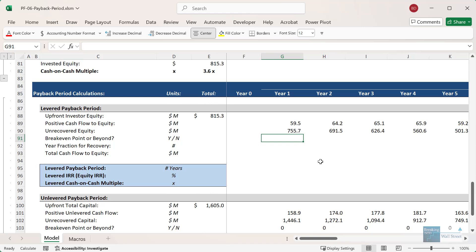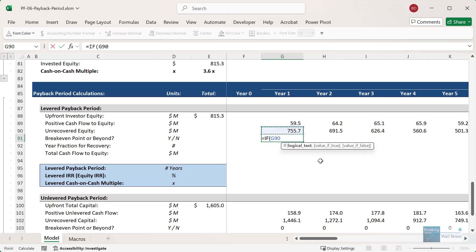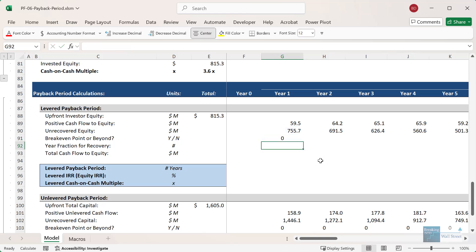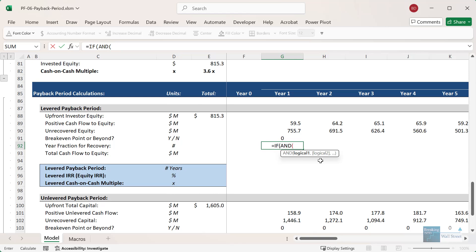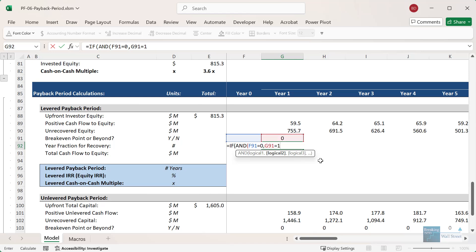For the breakeven point or beyond, we look at the unrecovered equity and if it's now equal to zero, we can say that we've at least broken even or we're beyond that breakeven point. For the year fraction for recovery, we only care about this in the breakeven year. We first check if the breakeven point in the previous year equals zero and the one in our current year equals one — meaning we just hit the breakeven point. If so, we take the unrecovered equity from the start of this year and divide by the cash flow to equity in this year, and return NA otherwise.